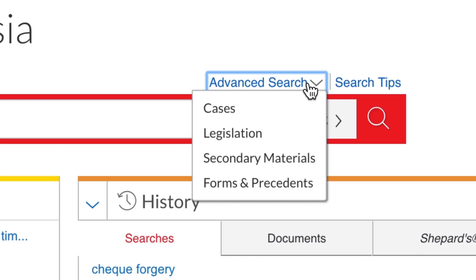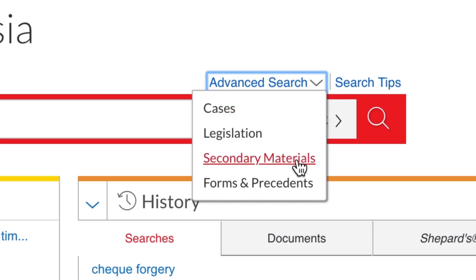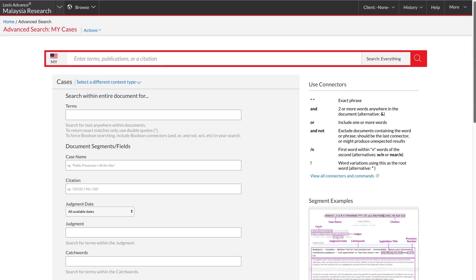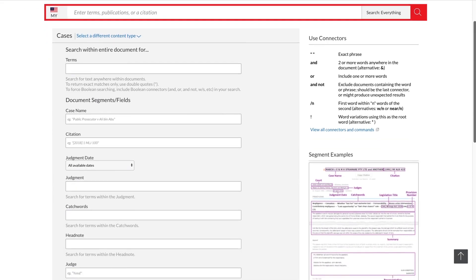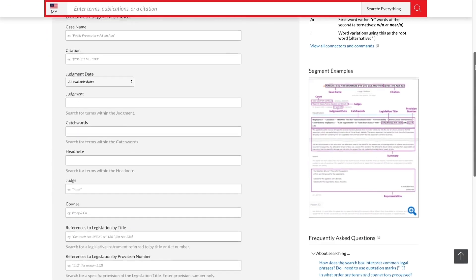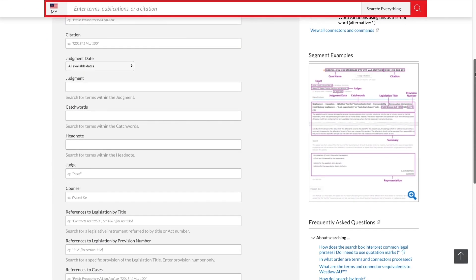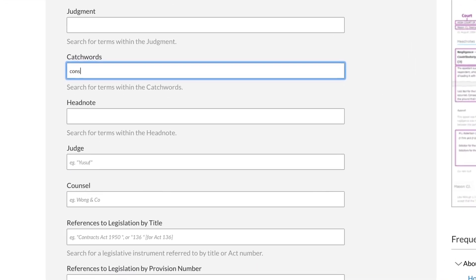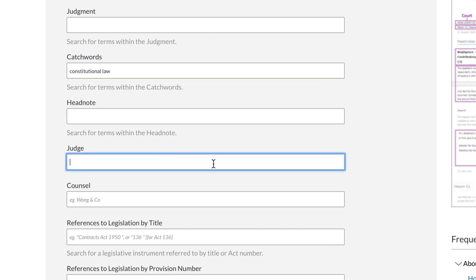There are four different advanced search forms. Each form searches one of the major content types and features specialised search fields appropriate to that content type. The fields can be used in conjunction with one another to provide a very closely targeted result set. For example, I might search for constitutional law cases heard by the former Federal Court Judge, Gopal Sri Ram.